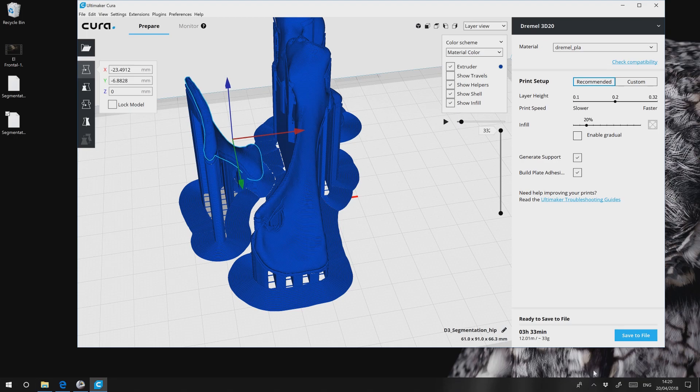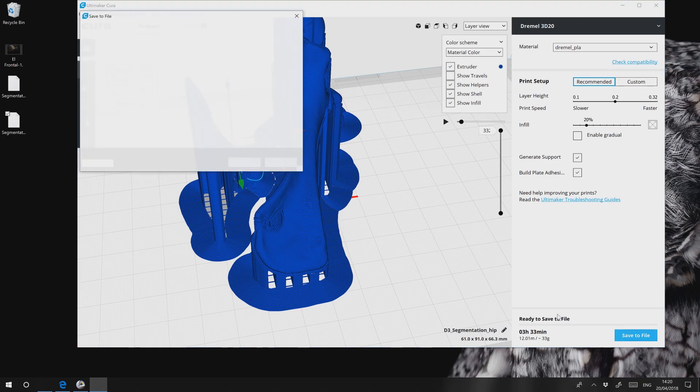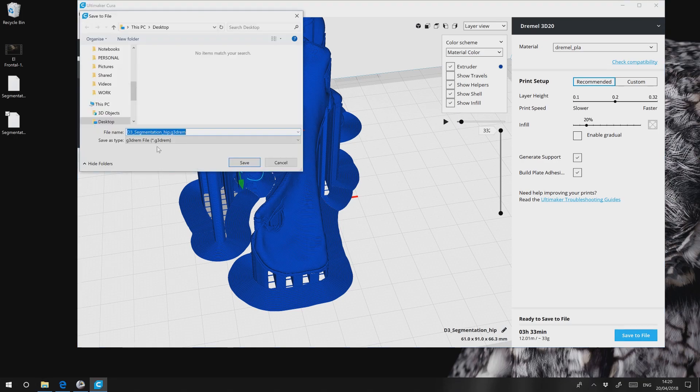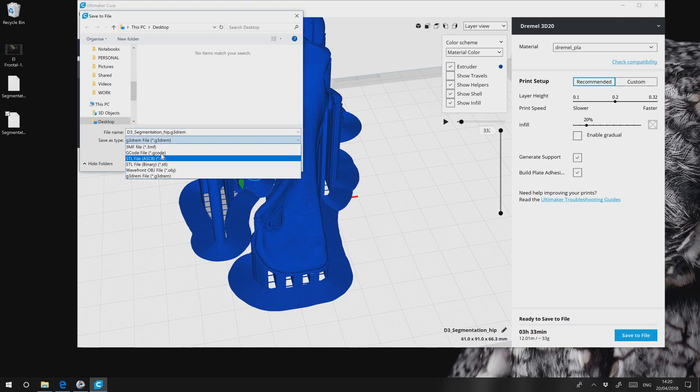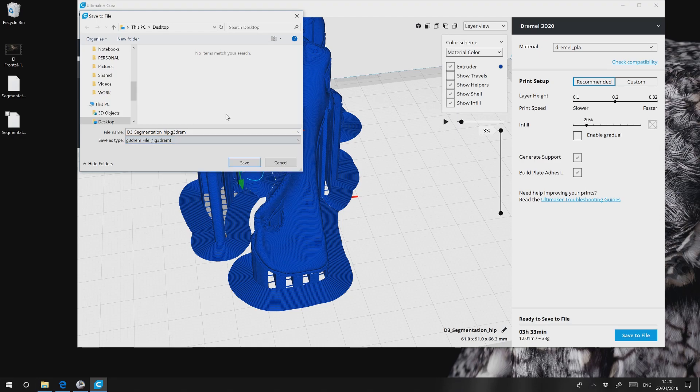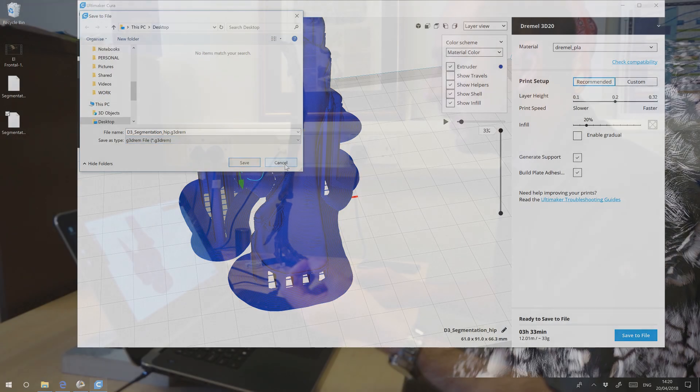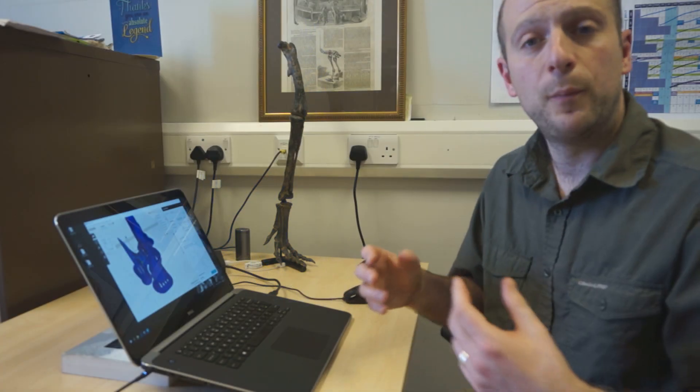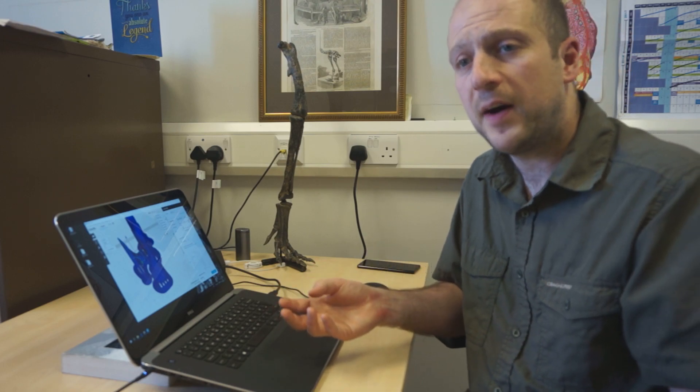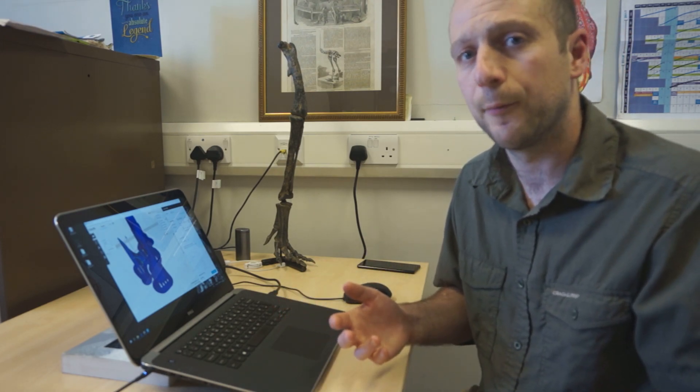All right, from here, simply save to file. For me, I save it as a 3G DREM file. That's Dremel's proprietary format. But you might want a G-code file or a 3MF file. Or you might just want to save it out as an STL or an OBJ. All right, and with that, I save the file and I take it up to the printer and we'll go and print it out.